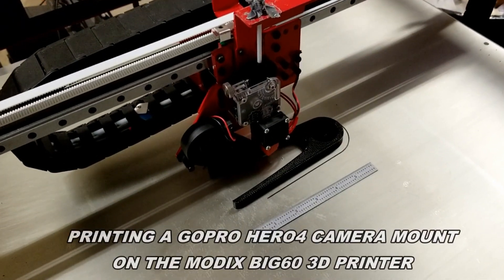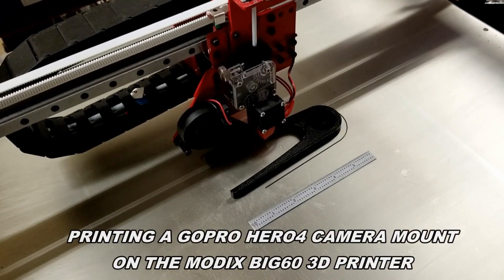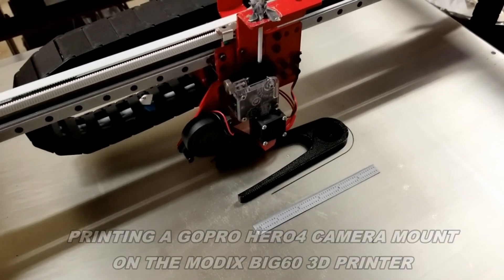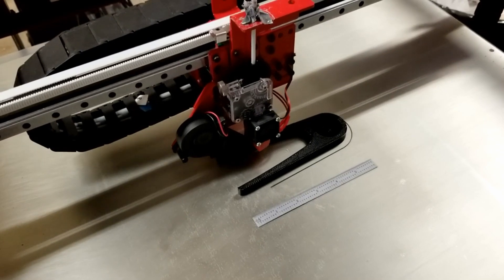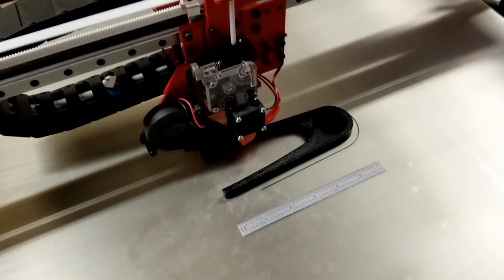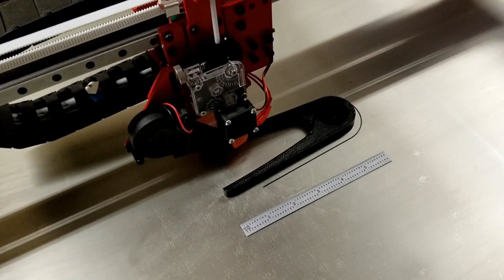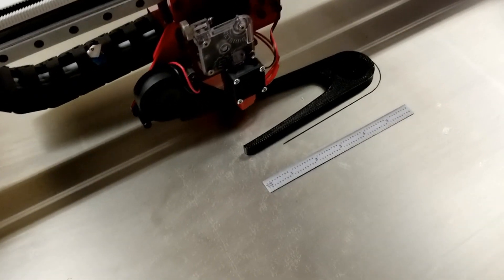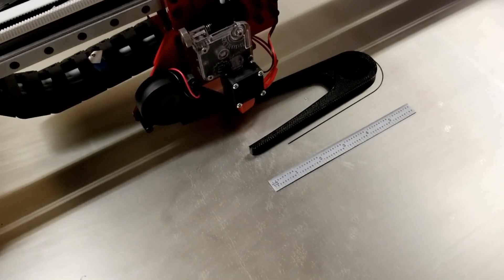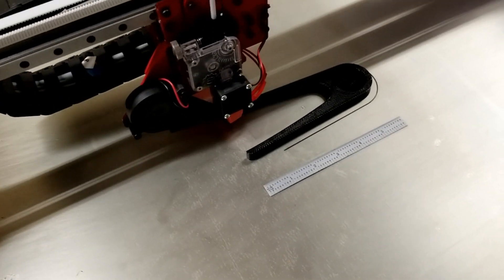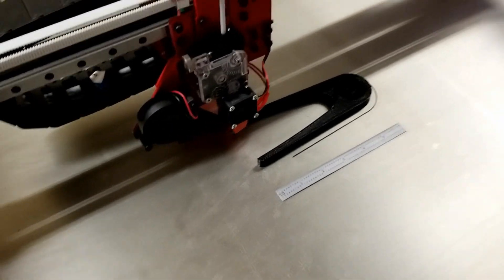This is a GoPro camera mount. I'm printing on the MODX Big 60 printer. It's about six inches long, and right now it's about a half inch tall. The part is an inch tall on the end.